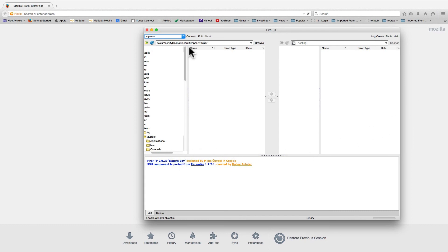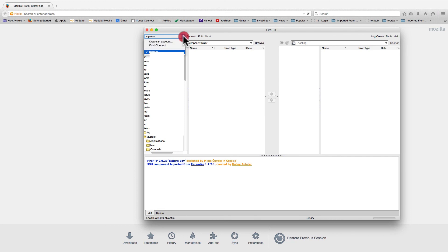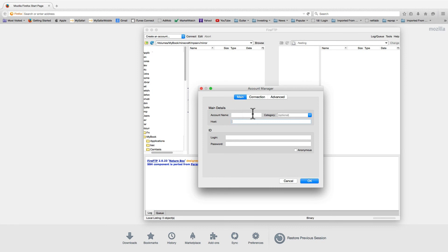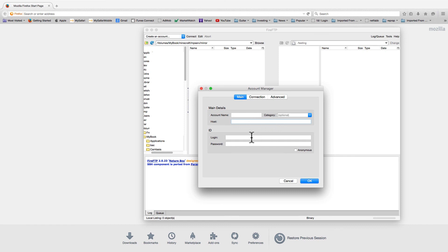You can create multiple account entries to provide quick access to all the different accounts you may have. You can specify an account name, which is what will appear on your drop down menu. And you need to specify a host. This is either the URL of your server or the IP address.